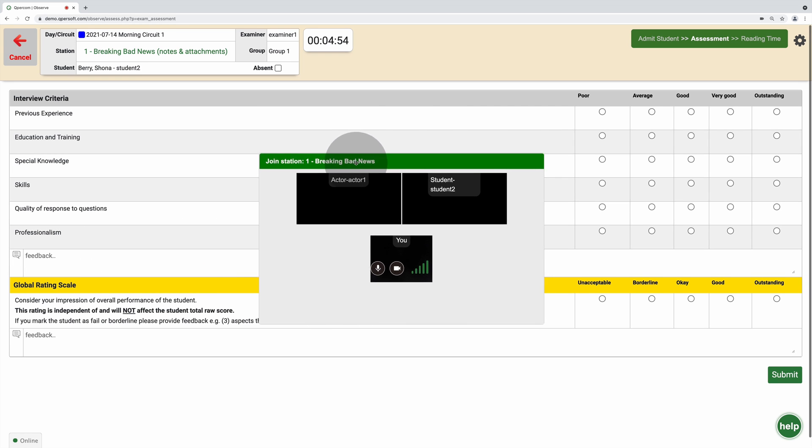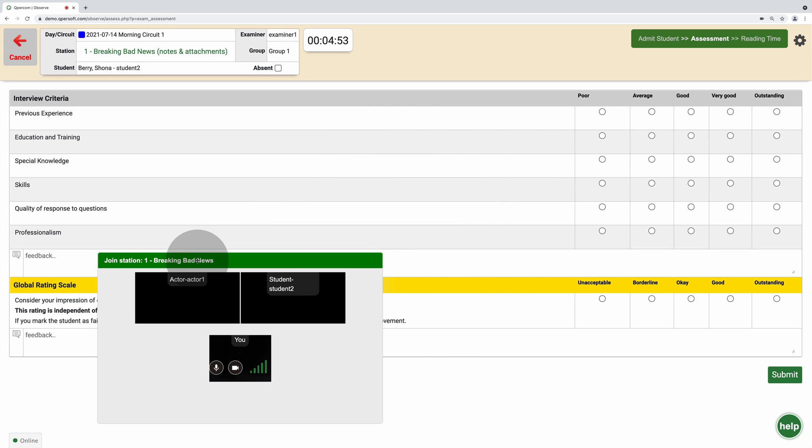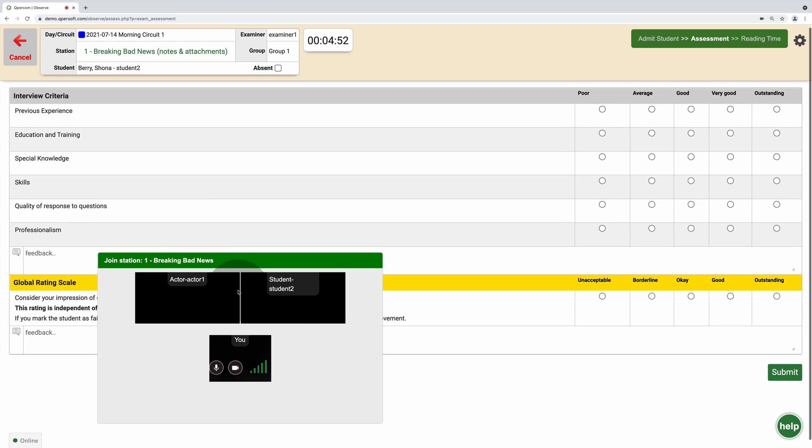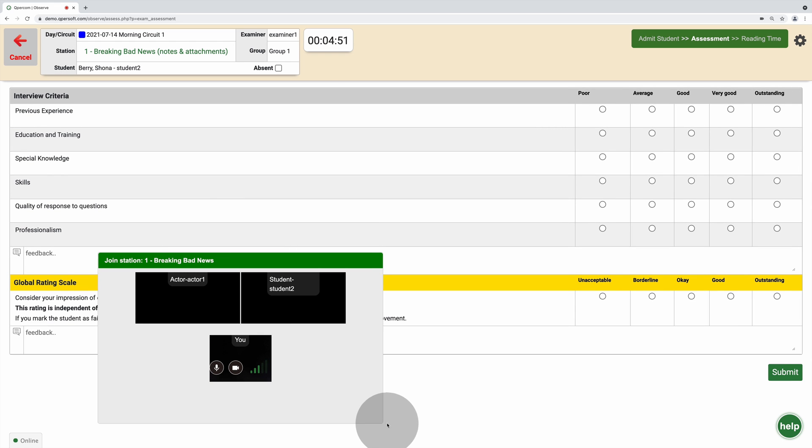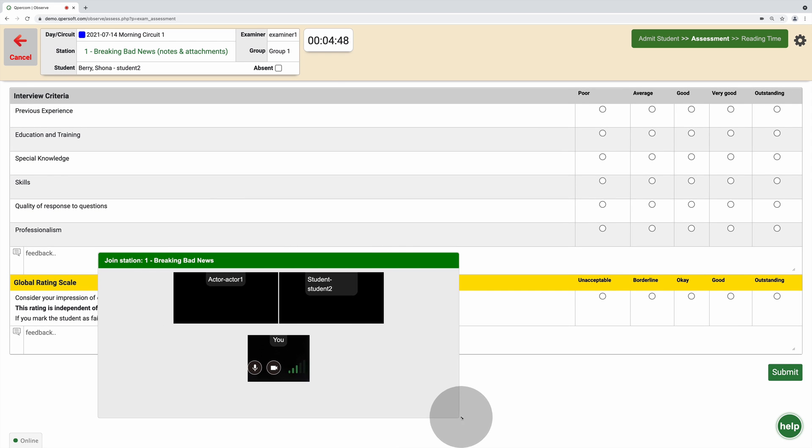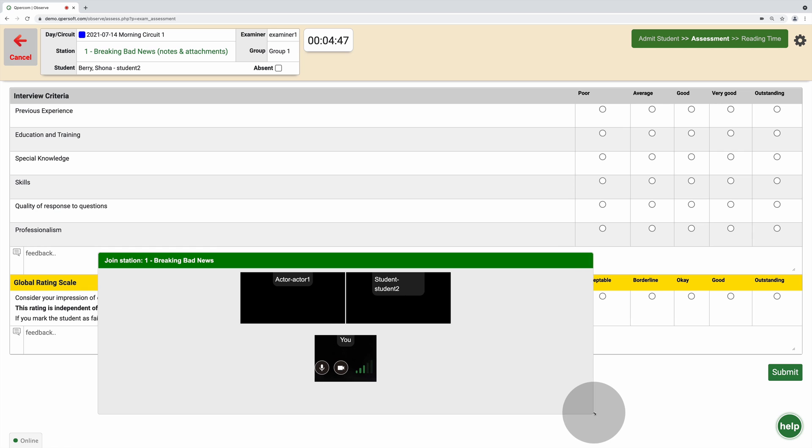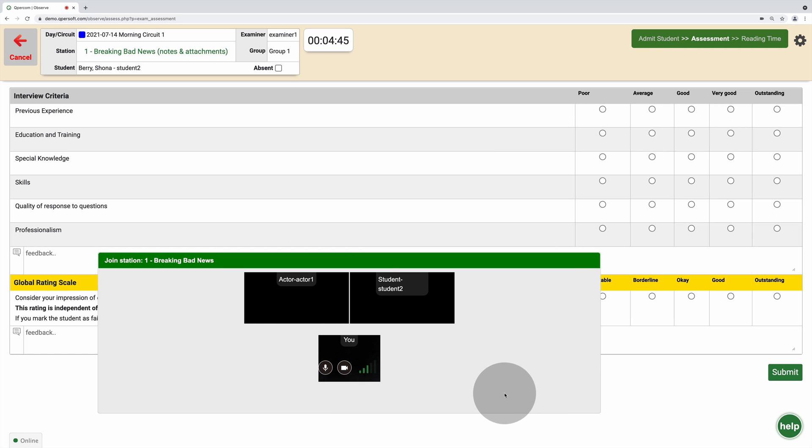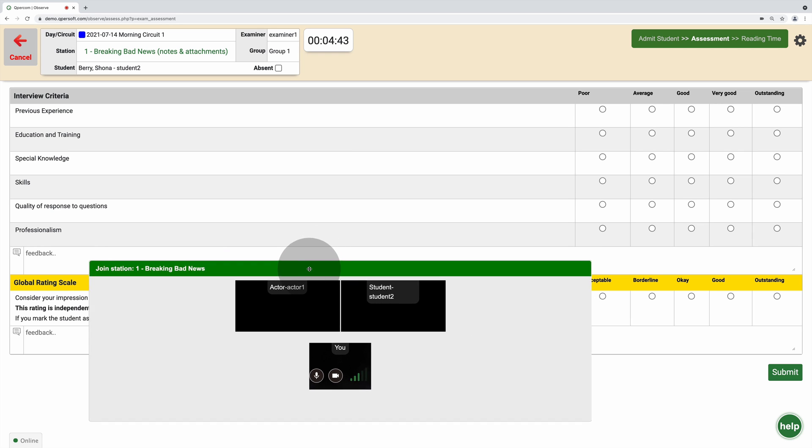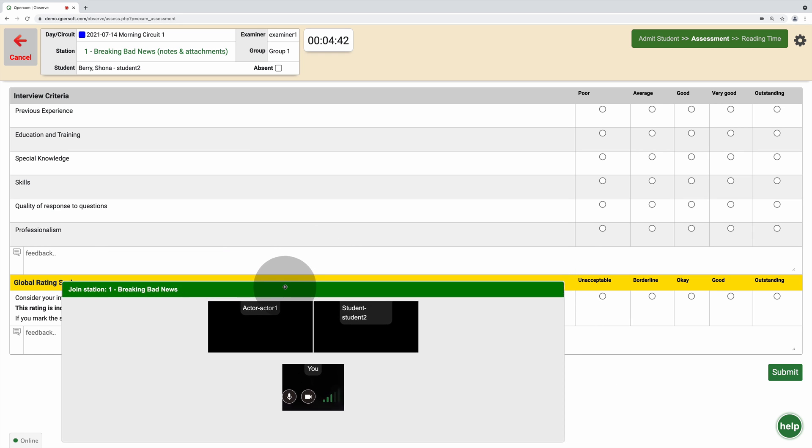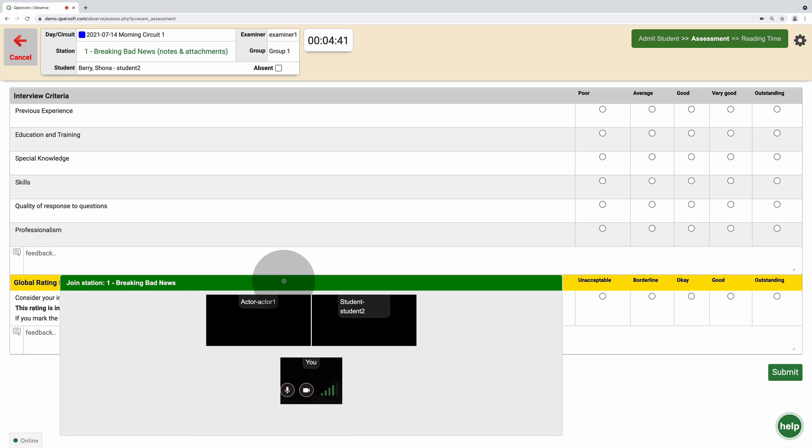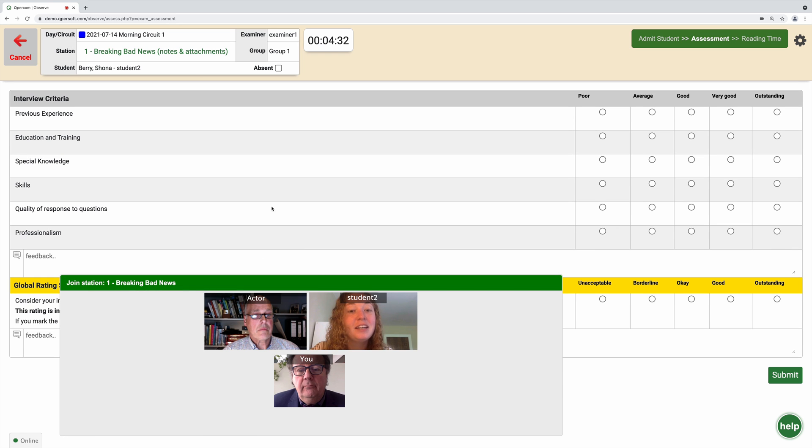As an examiner, when the assessment form opens, click and hold the corner of the video overlay to resize. When happy, you can click on the green bar and drag the video overlay to a suitable position where you can clearly read and score each item on the assessment form.